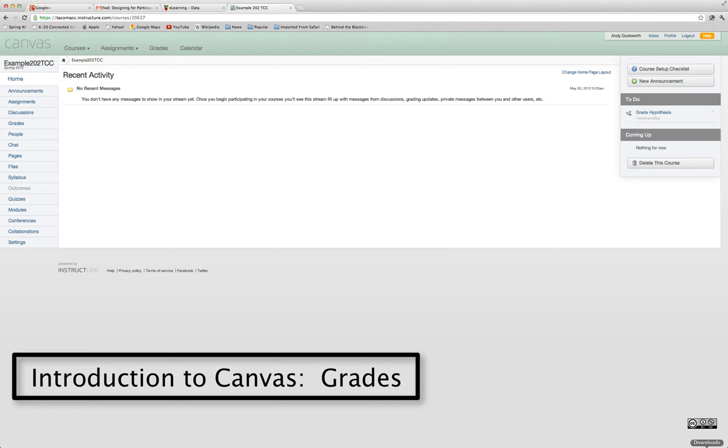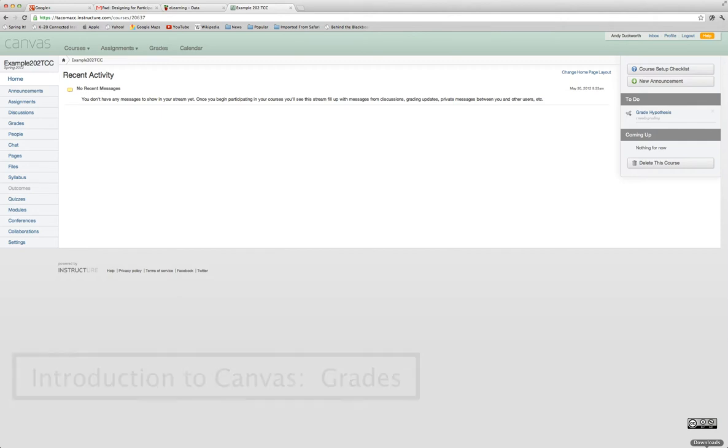The Canvas Learning Management System has a traditional gradebook in addition to another tool called the Speed Grader. In this video, I'm going to talk about the traditional gradebook and you'll be able to see the similarities between the Angel gradebook.